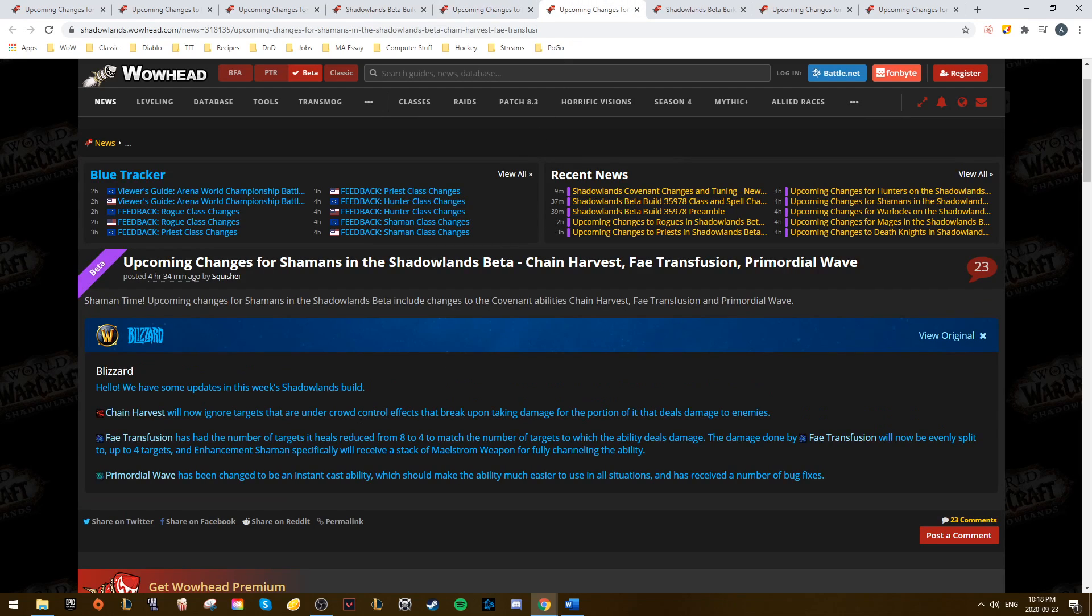From here, we have a bunch of smaller changes to Covenant abilities for Shamans, Demon Hunters, and Mages. So Shamans, they saw a damage nerf to Fae Transfusion as well as Vesper Totem. They saw a damage buff to Chain Harvest.